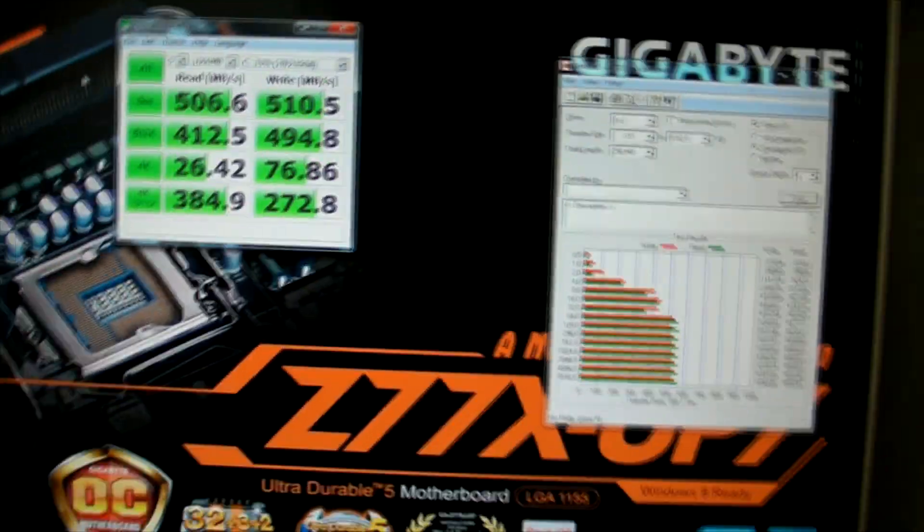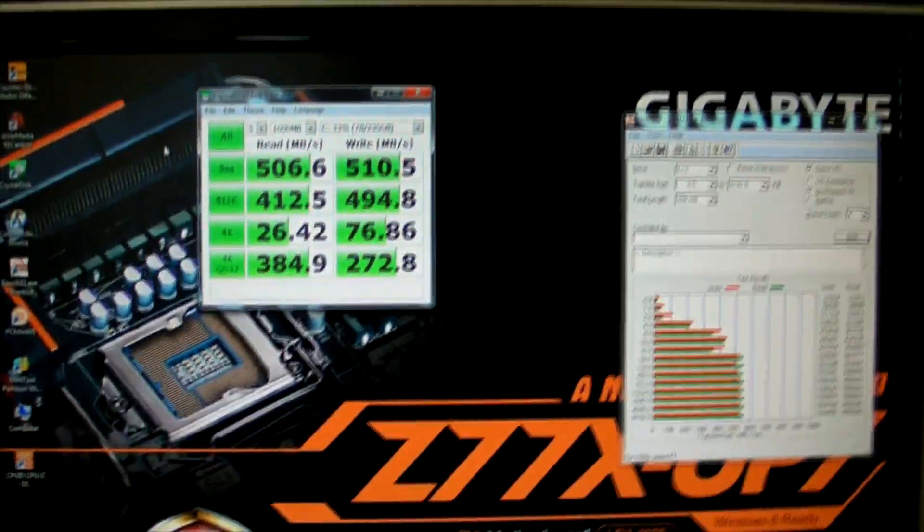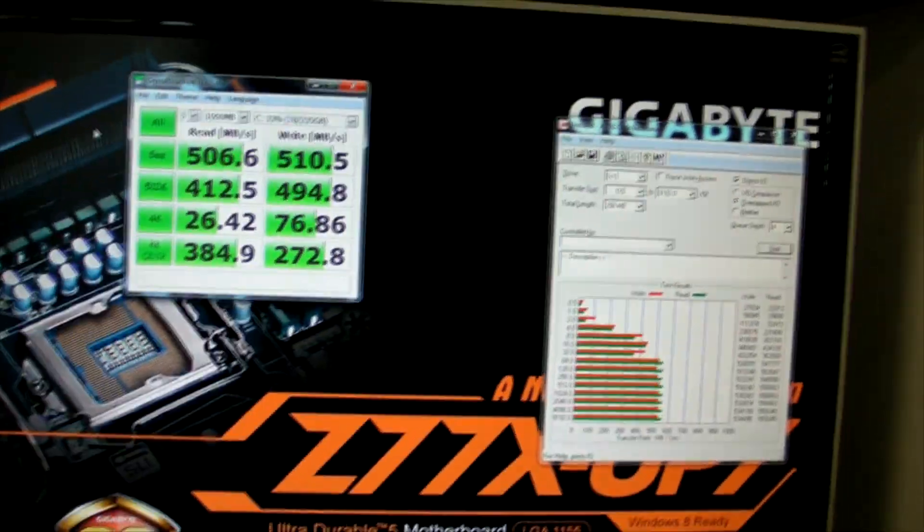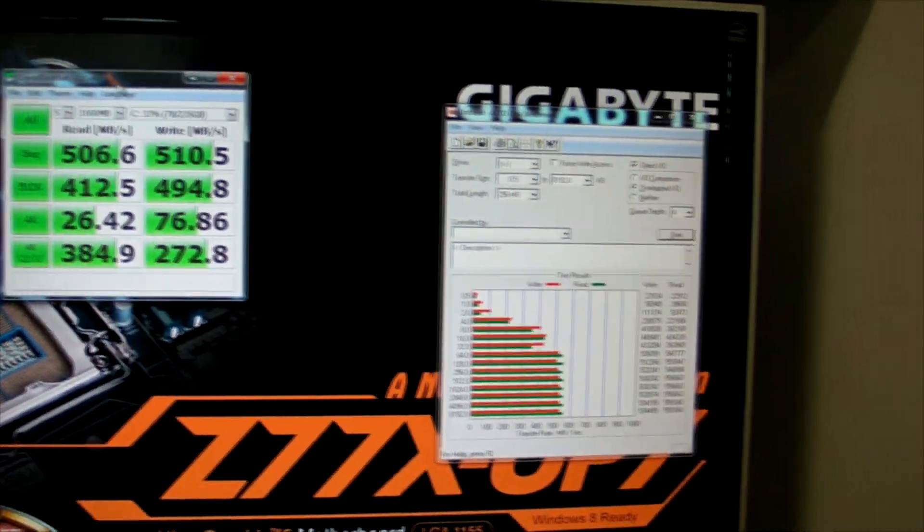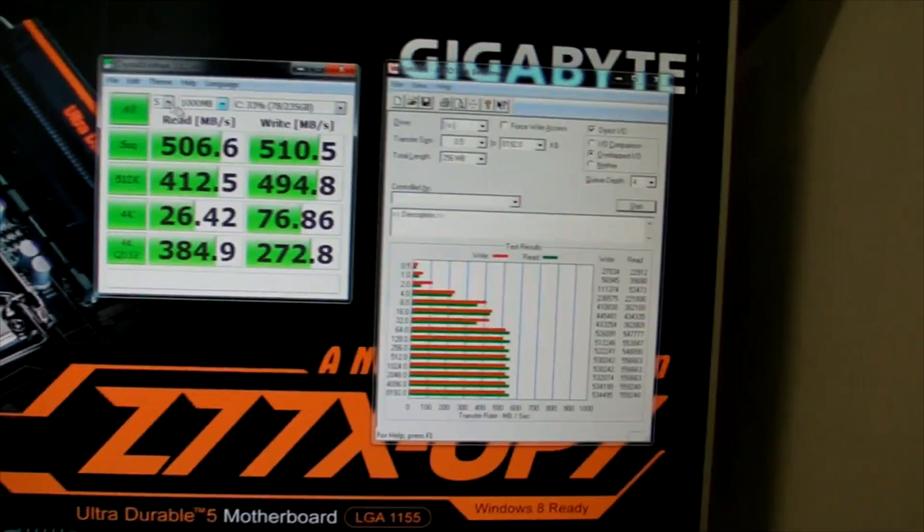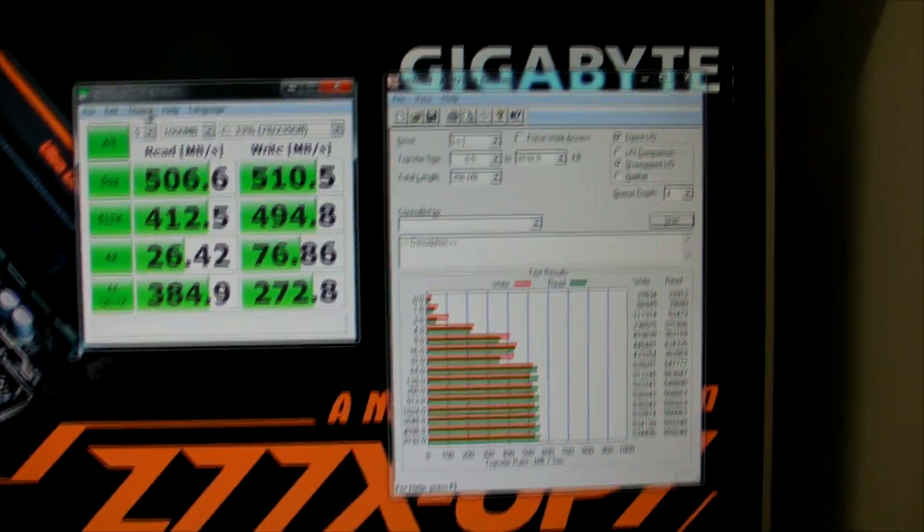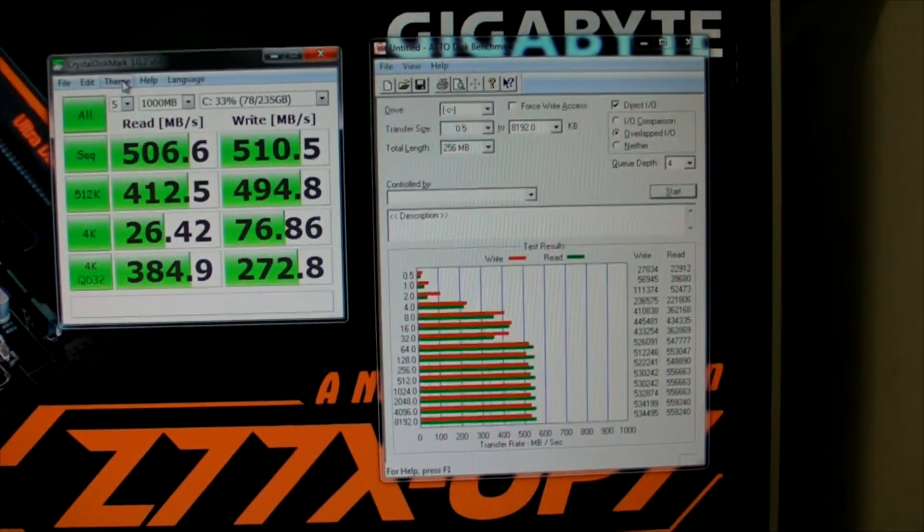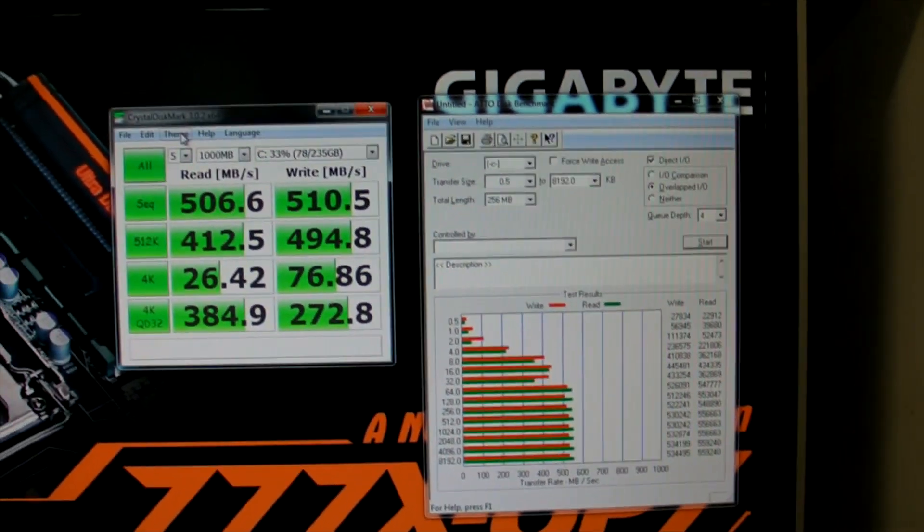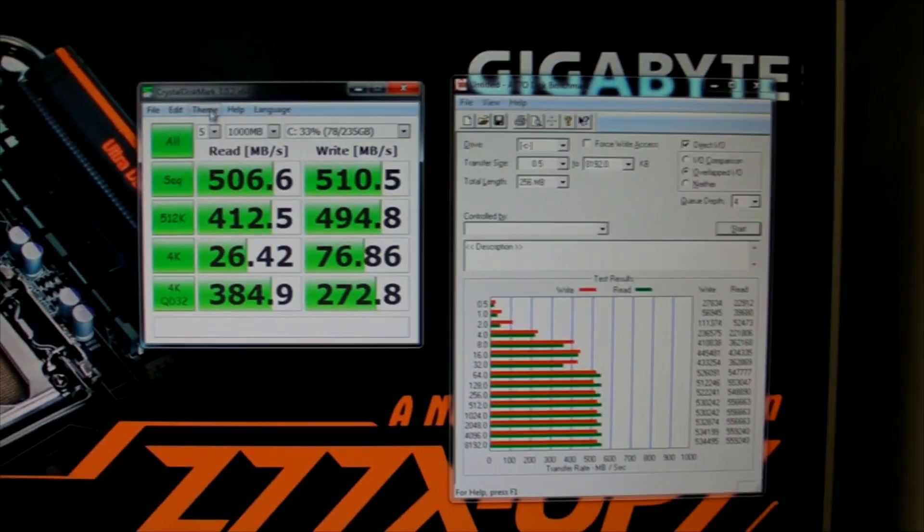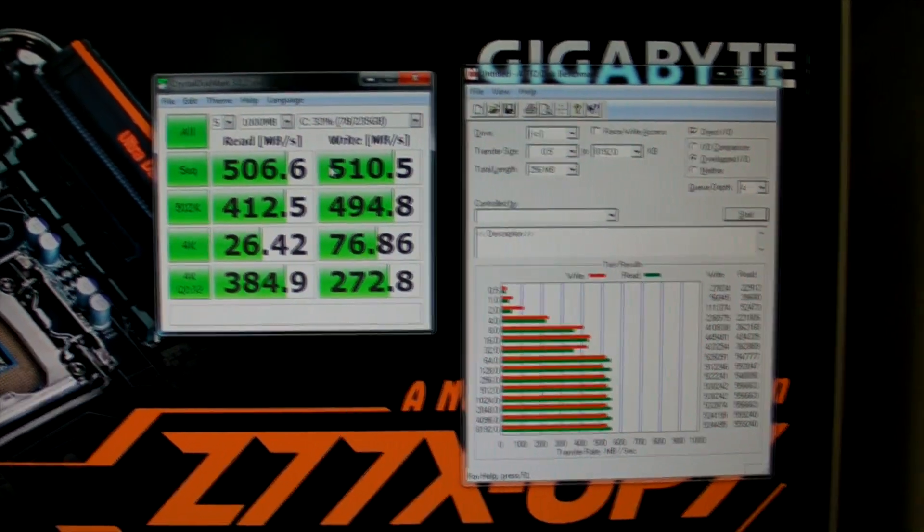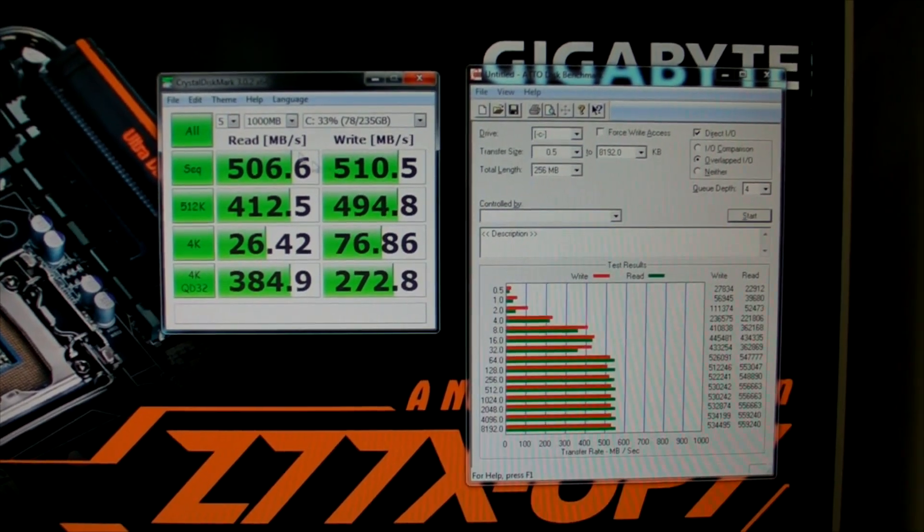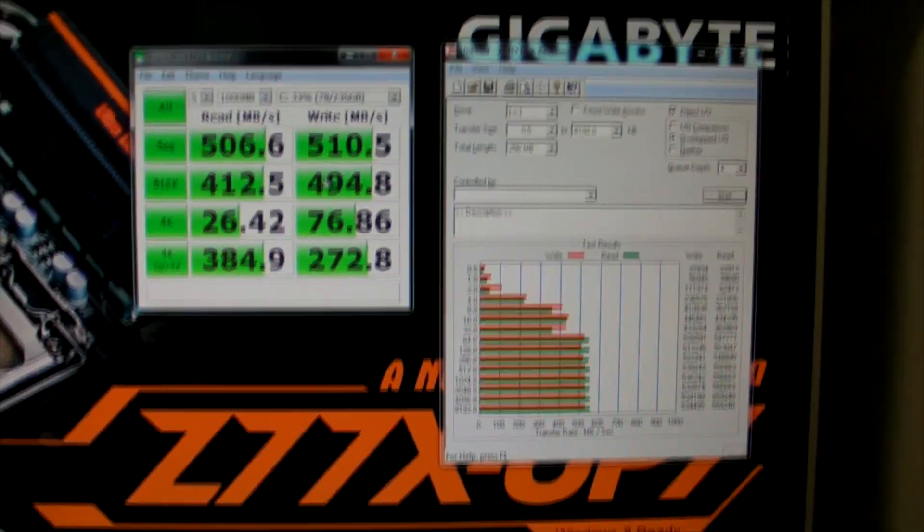We did a little bit of testing on this OCZ Vector, the new Indilinx base drive with Barefoot 3 controller. It's been advertised for read and write over 500, and it's pretty obvious with CrystalDiskMark here that it can actually do that.